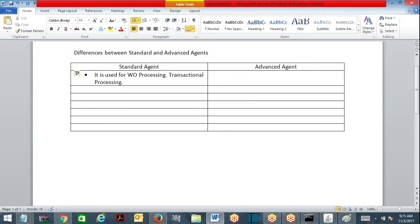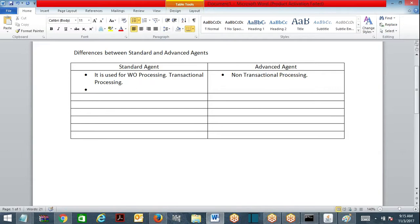Standard agent is used for transactional processing. Advanced agent is used for non-transactional processing. When I say transactional processing, what is the example? Suppose policy activation — an insurance policy you want to activate. You complete approvals in the workflow, and the next flow shape in the approval workflow involves queuing items. So policy activation and similar work object processing you take into standard agent.